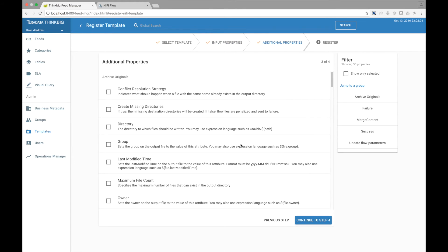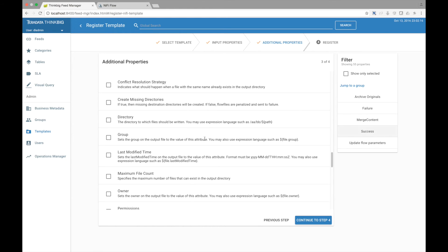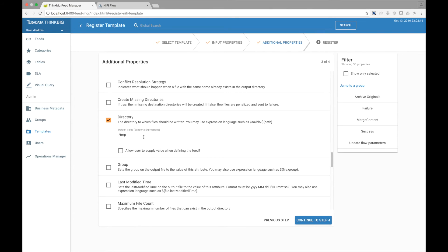The next page is very similar, but it shows all the downstream processors and their properties. Let's go customize a few more. For the success processor, let's go change the output directory. And suppose I want this to go to a directory of var and then the feed category and the feed name.